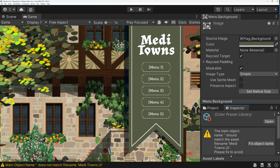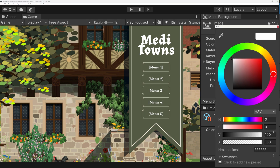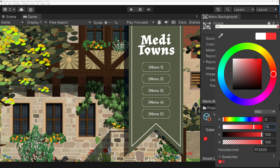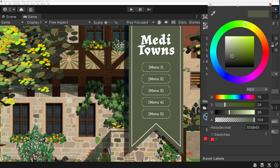It might show you this message — just click on the button called Fix Object Name and it will work just fine. You can either add colors inside the object itself or go to the Color Picker tool and work from there. It should already be set to the newly created object.